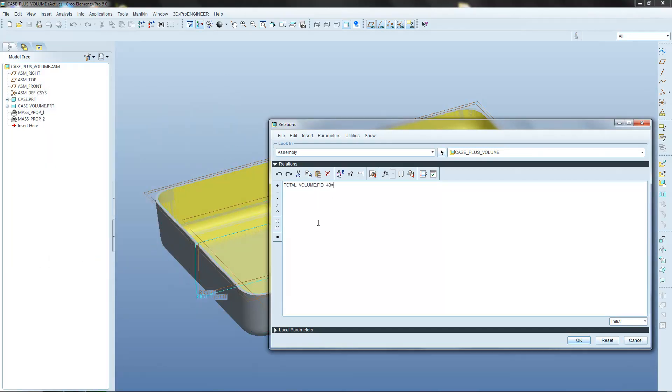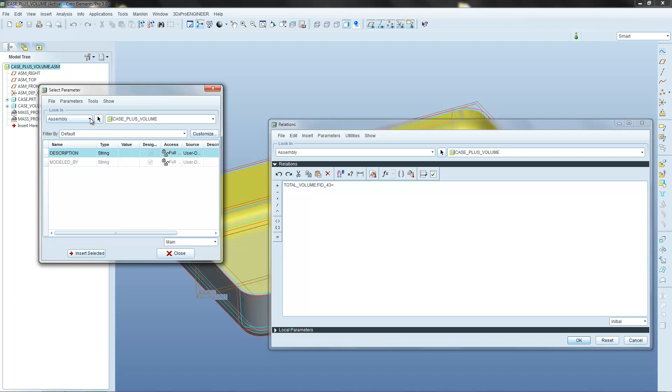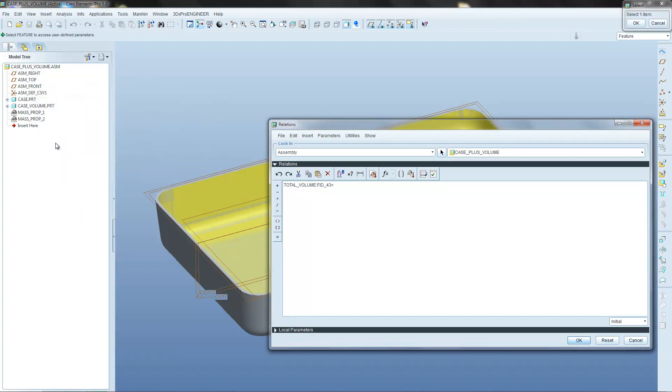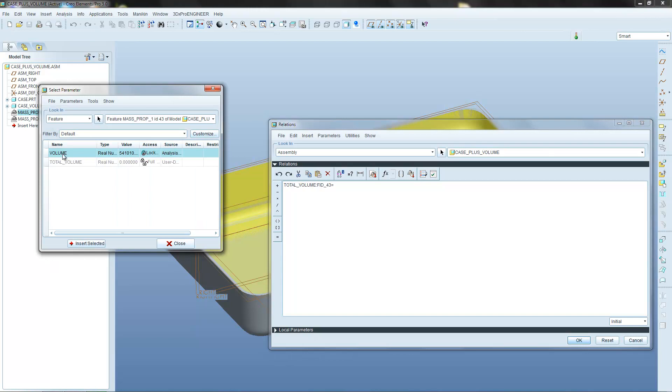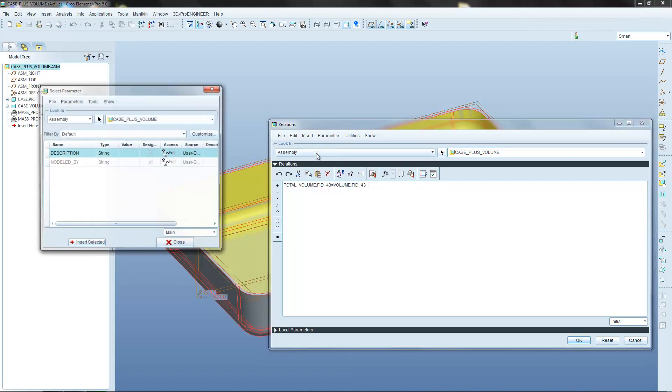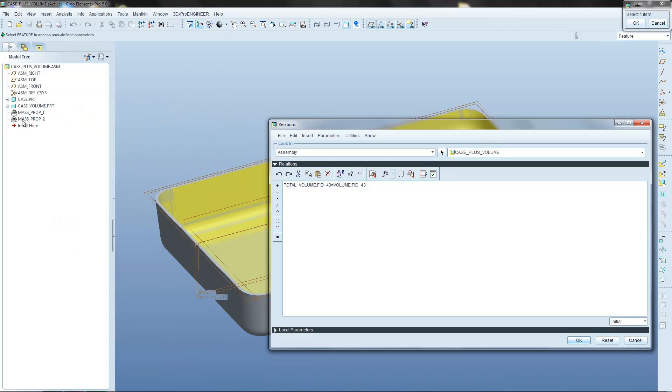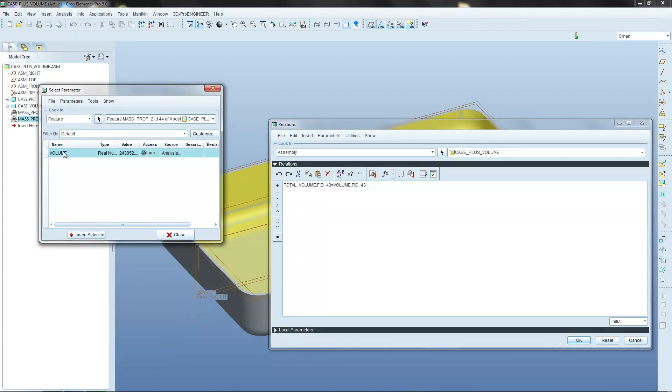So now what we want to do is we want to say that value needs to equal the sum of the other two volumes. So again we can use the insert from list. We want to look in a specific feature for this value. It's in there. And it's this original volume value that we want to insert. And then we want to do the sum of adding these two together. So we put an addition sign. And again insert from list. We want to look in a specific feature. Now we want to look in mass properties 2. And there's only one value in there. So that's the one that we want to insert.